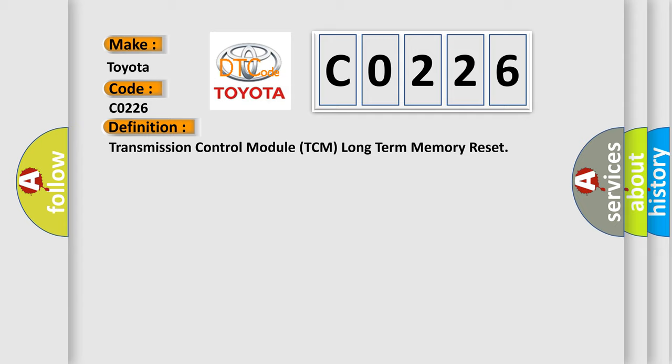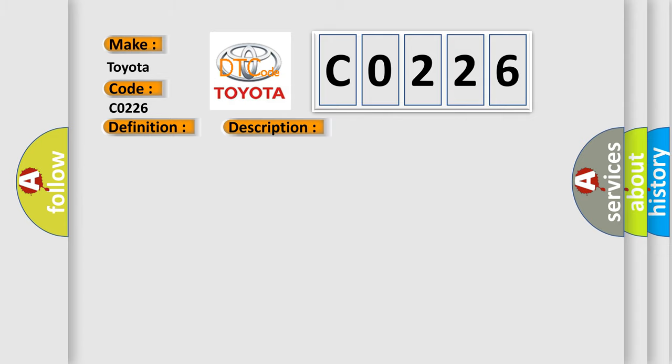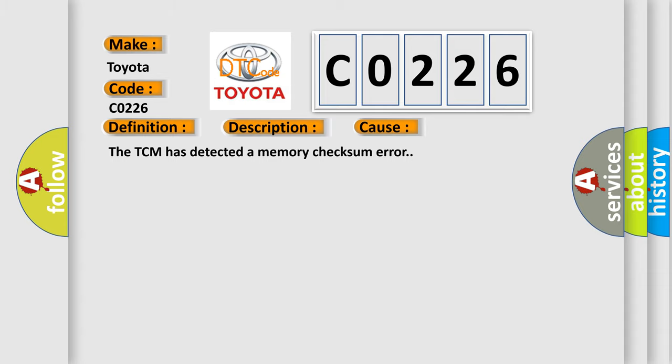And now this is a short description of this DTC code. Ignition voltage is between 80 and 180 volts. This diagnostic error occurs most often in these cases: the TCM has detected a memory checksum error.